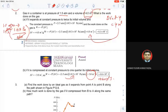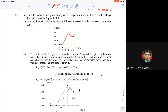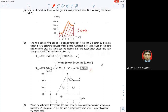Number three: find the work done by an ideal gas as it expands from point A to point B along the path shown in the figure. We already have a PV graph. Kalau PV graph, maksud dia kesemua area under the graph dari A ke B is considered as work. So we need to calculate all the work done. The answer will be 1.25 Mega Joule. Dia dah pecahkan kepada rectangular dan triangle segments.